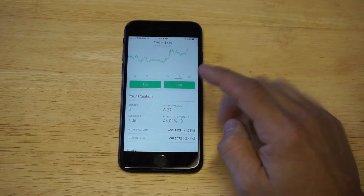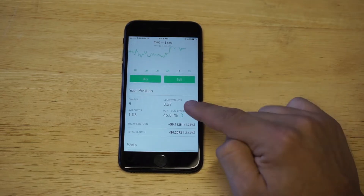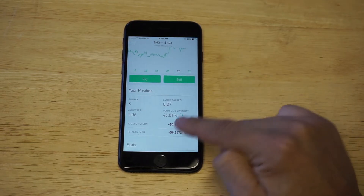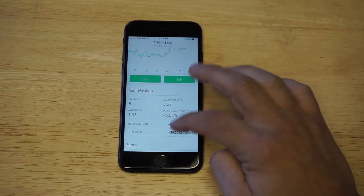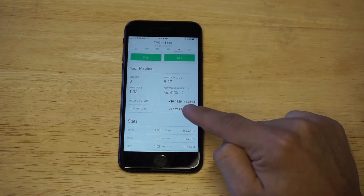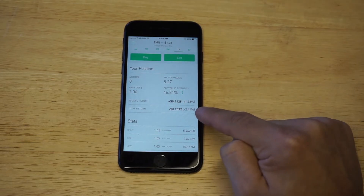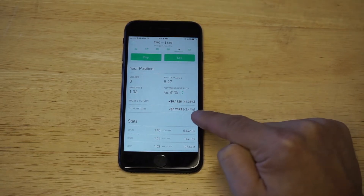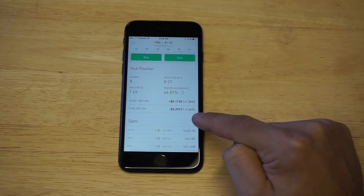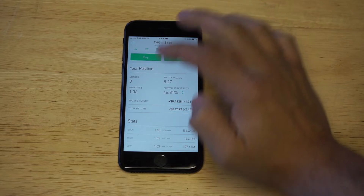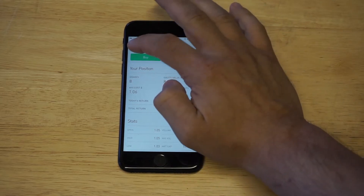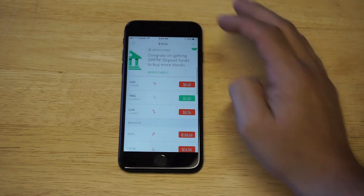It'll pull up how many shares you own right here. You can see the equity value, what I bought it at, and then you can see today's return — plus 1.38%. But I'm actually down on this stock; I've lost money on it so far.